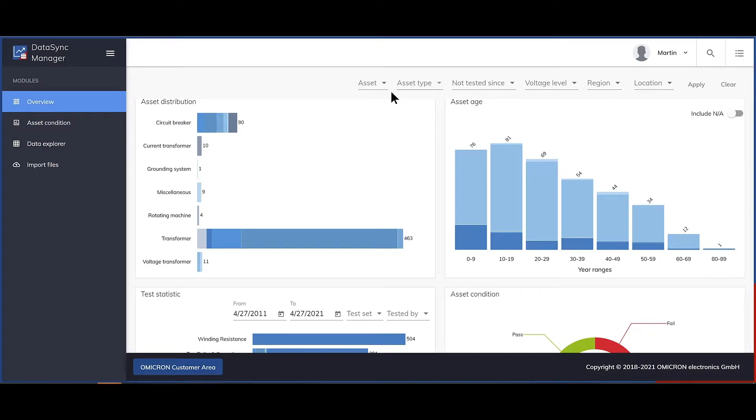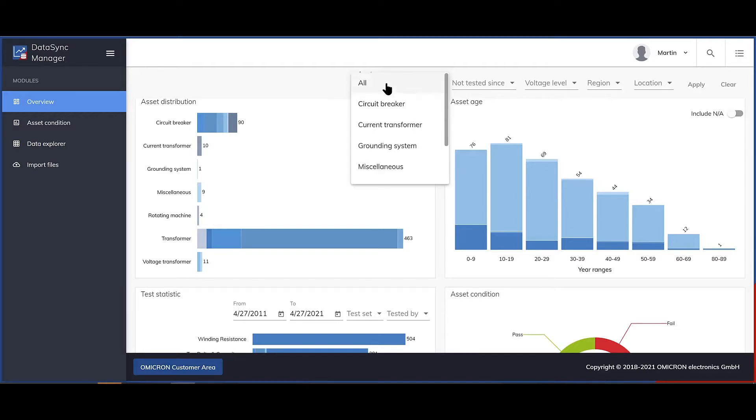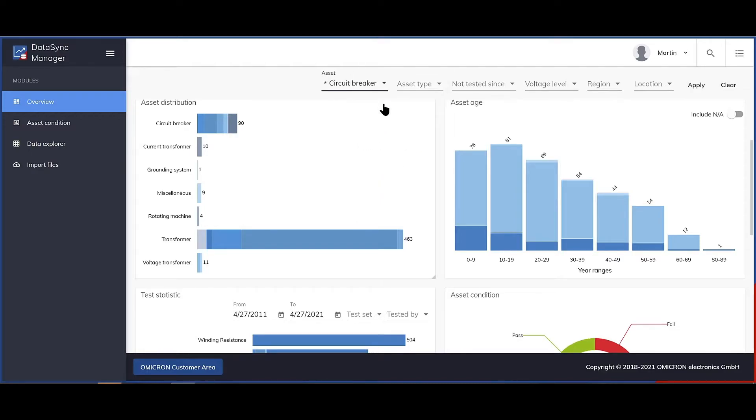I will show you now some of the new features in the Data Sync Manager coming with PTM 480. The global filters allow you to pre-select the data to be shown in the dashboard. If you only want to see circuit breaker data, select circuit breaker in the asset filter.